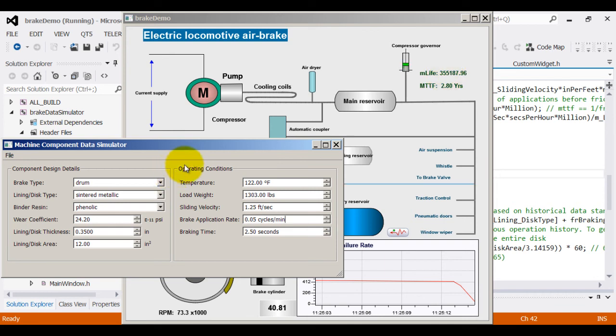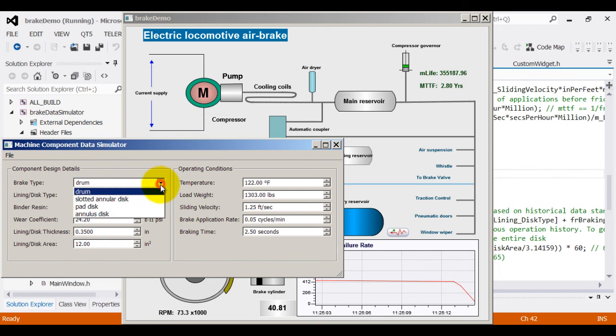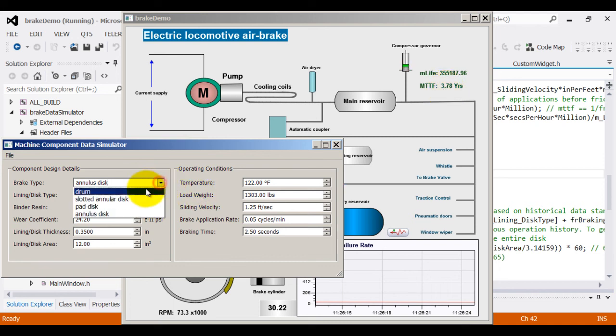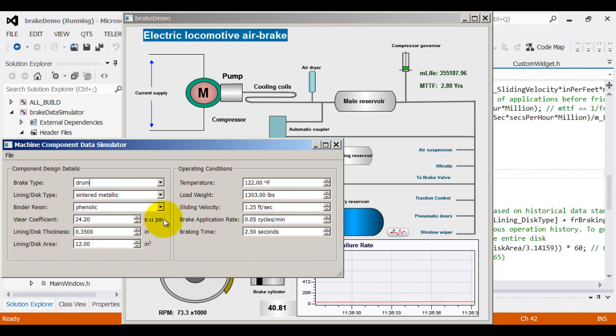Even though the design conditions do not change in real time, for the purpose of this demonstration, let us consider changing them slightly and see how the MTTF varies. For example, as I change to annulus disk, the mean time to failure increase which means annulus disk is a little bit more robust than drum kind of disk.